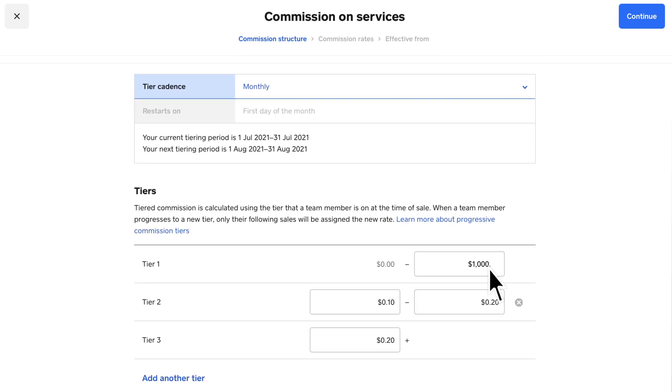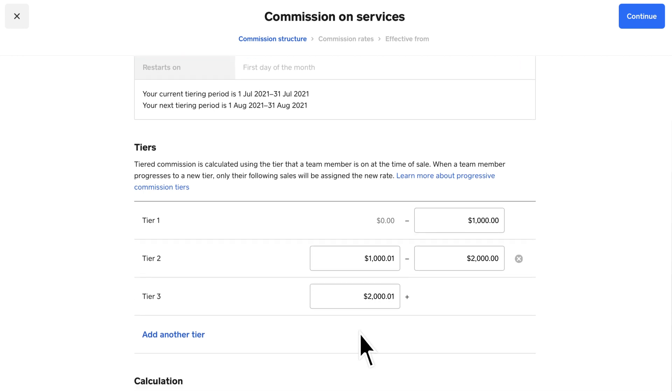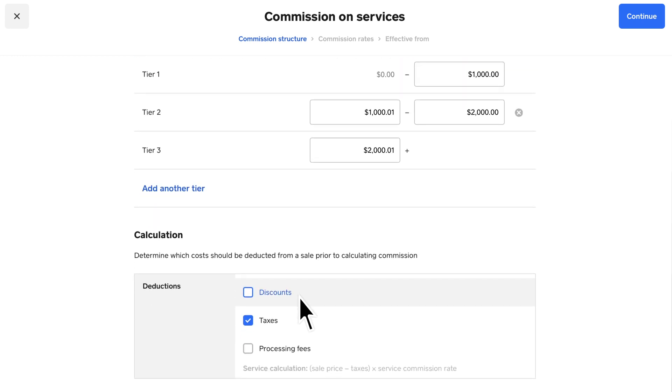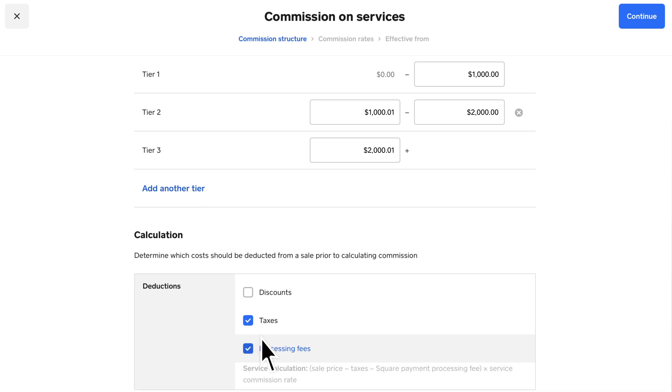Define the sales ranges for each tier. Select any relevant deductions you want applied before the commission is calculated, and click Continue.